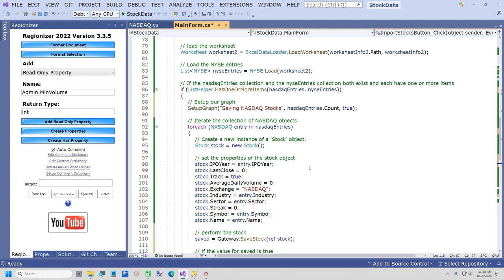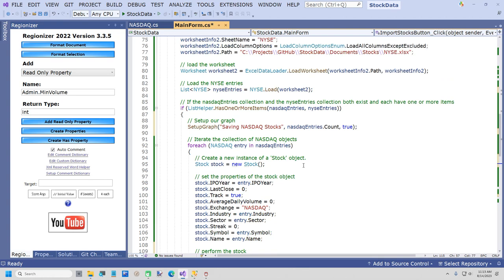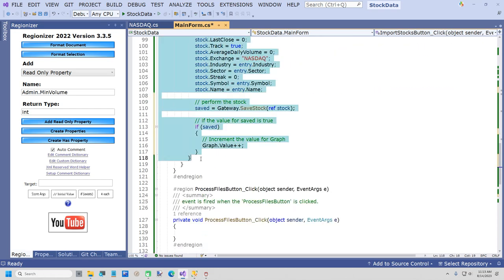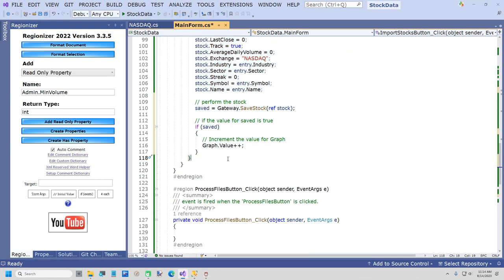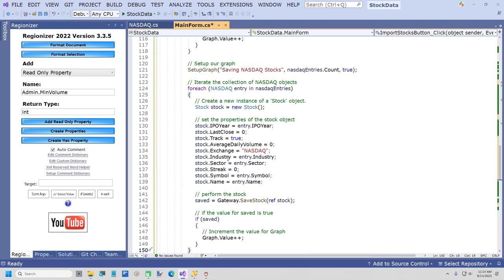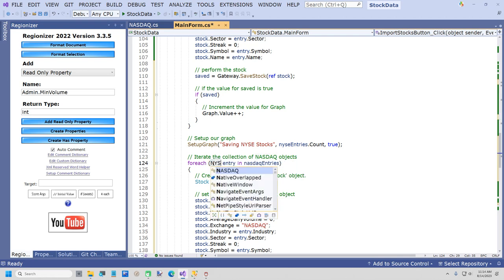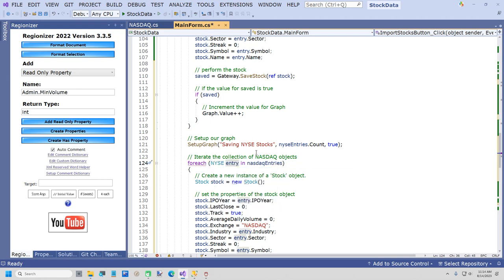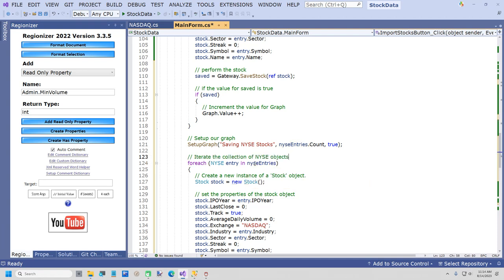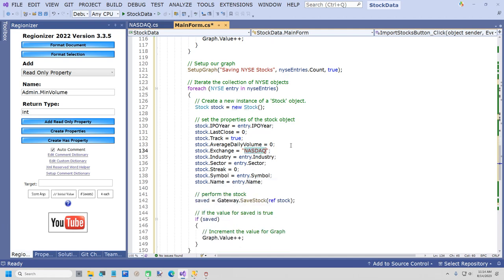Now we're going to copy this code and do the same thing for New York Stock Exchange. This is going to be 'Saving New York Stock Exchange Stocks', NewYorkStockExchangeEntries, and for each entry in NewYorkStockExchangeEntries — everything is the same except the exchange name is New York Stock Exchange. And I think we're ready to save that. So now we're going to attempt to save our stocks in the stock table.